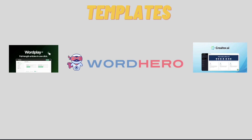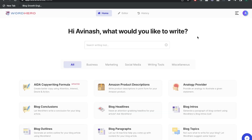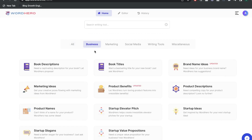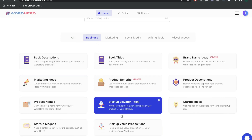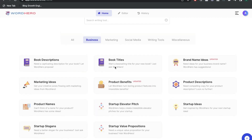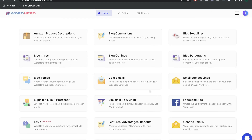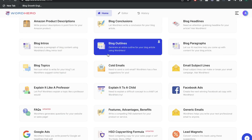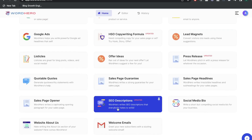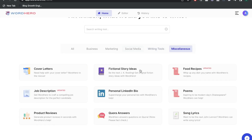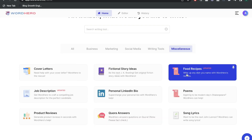Now let's take a look at specific templates included in these tools. Starting with WordHero, the templates are categorized by the type of content you may be creating. Under business, you have templates such as product benefits, startup elevator pitch, product names, and marketing ideas. Under marketing, there are templates like Facebook ads, email templates, FAQs, blog topics, blog intros, sales page templates, and SEO templates. You also have social media templates, writing tools, and miscellaneous templates such as poems, fictional story ideas, and food recipes.